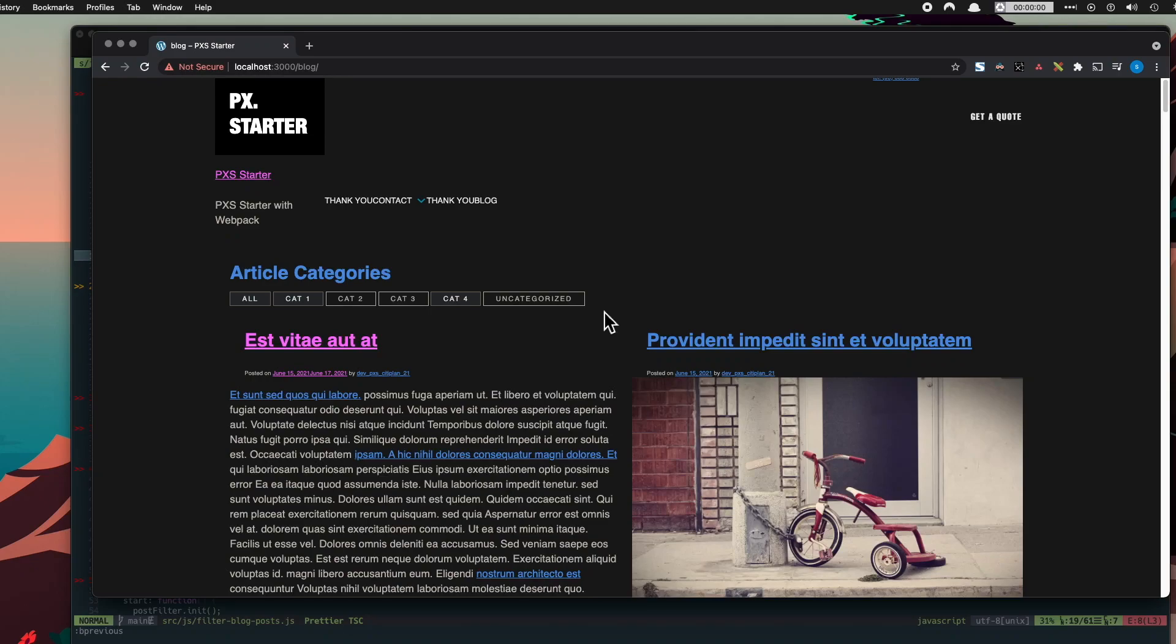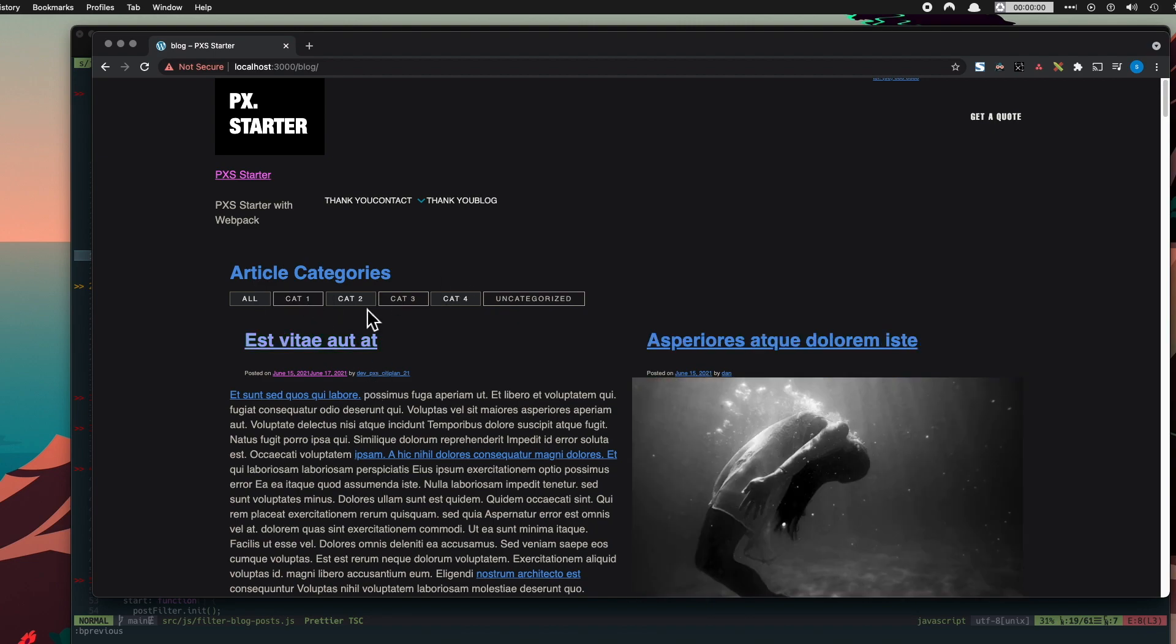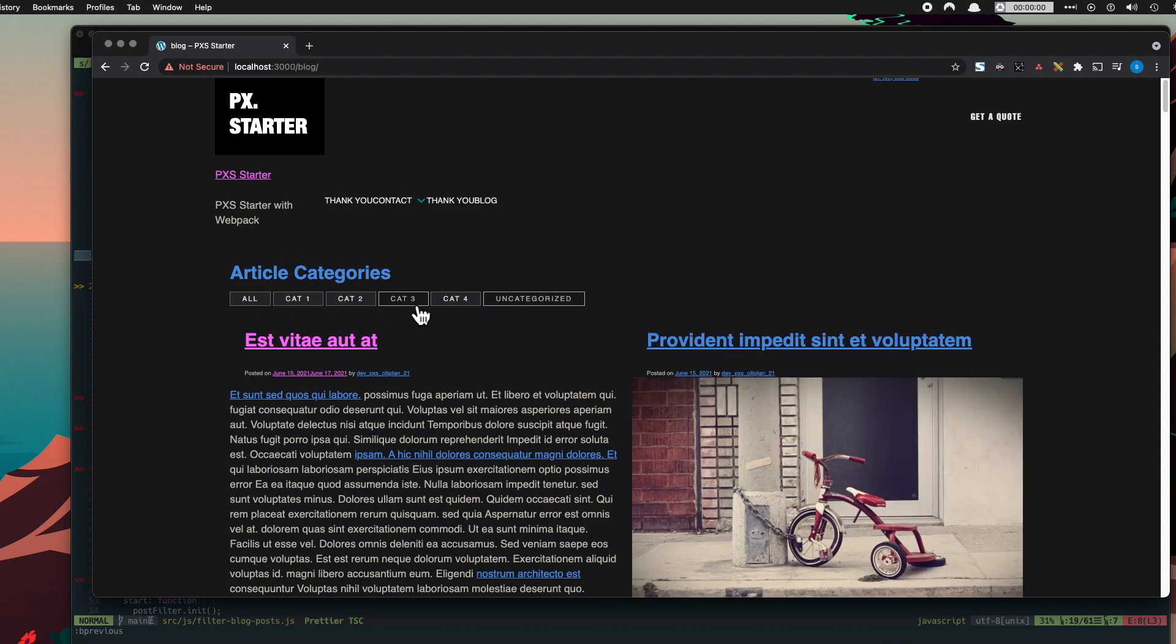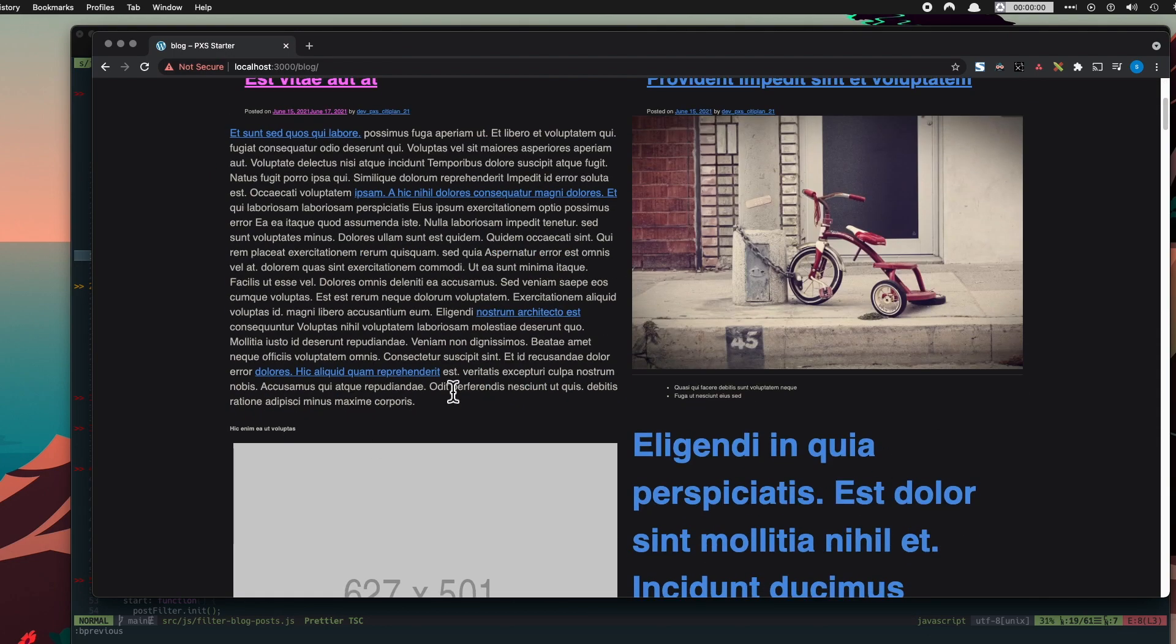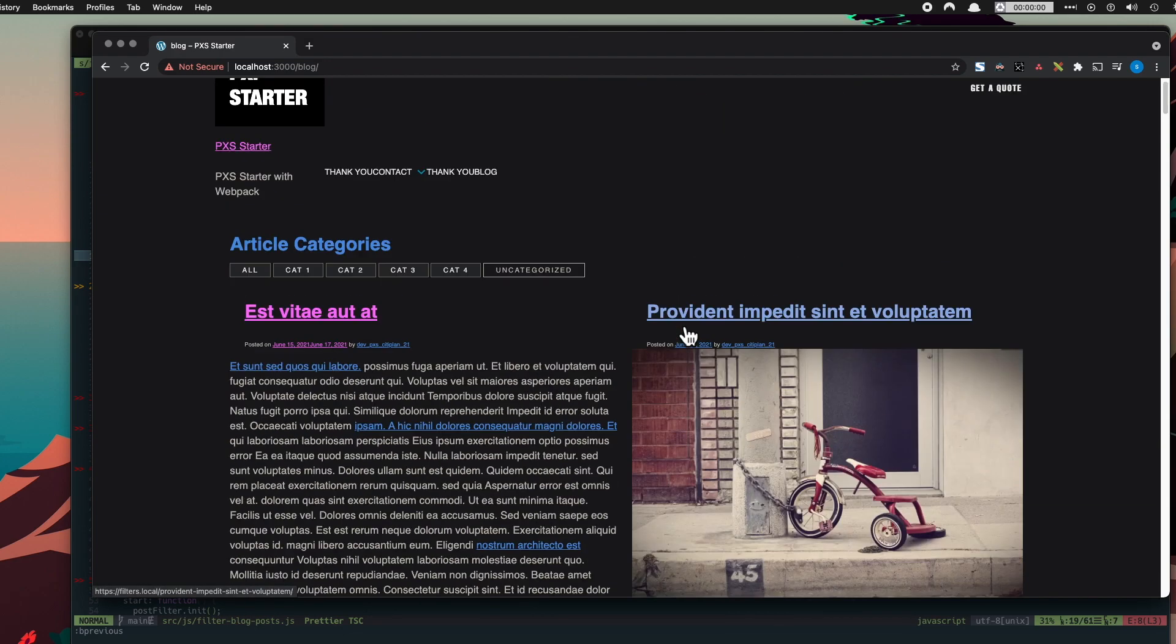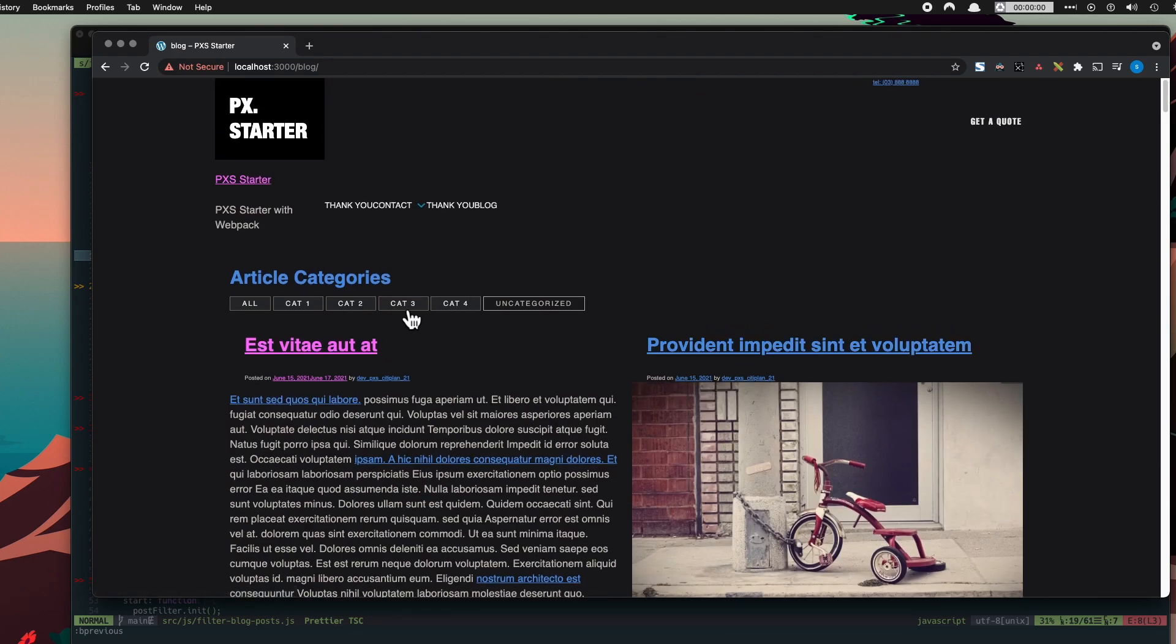Okay, today we're going to implement this blog filtering functionality. The way it works is we can select multiple of these filters and the results below will be the combination of the selected filters.